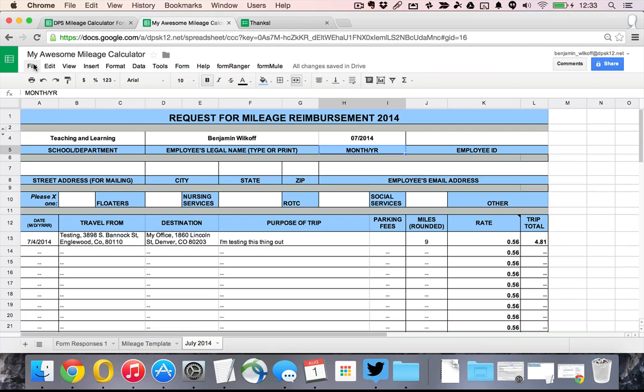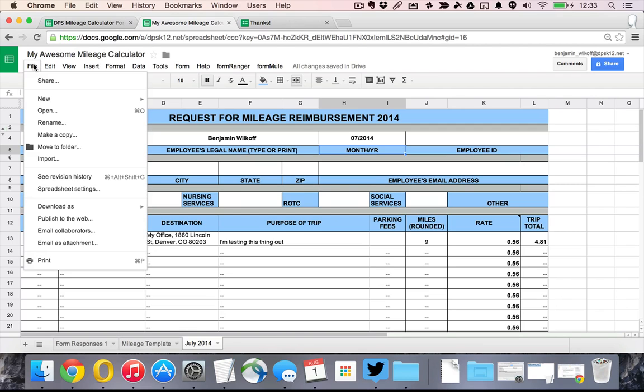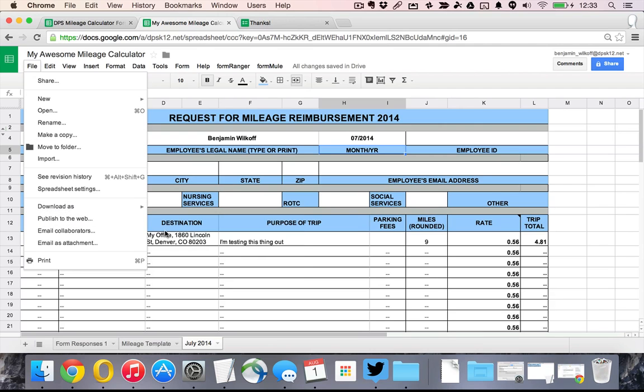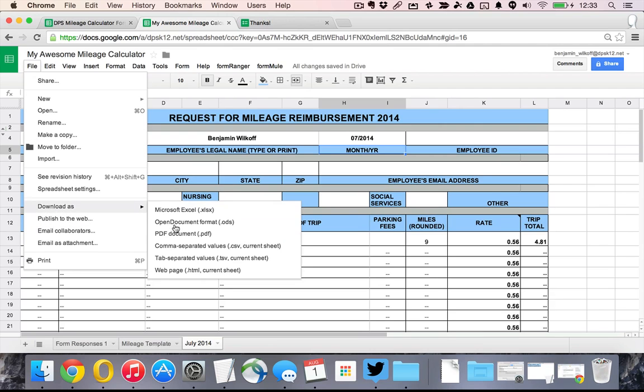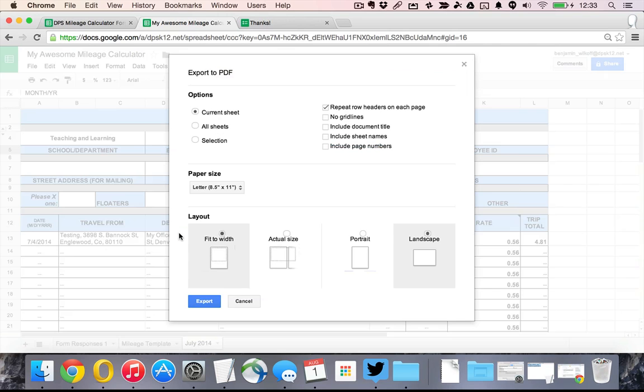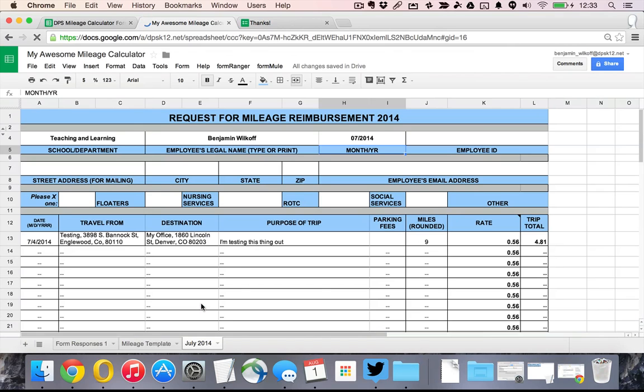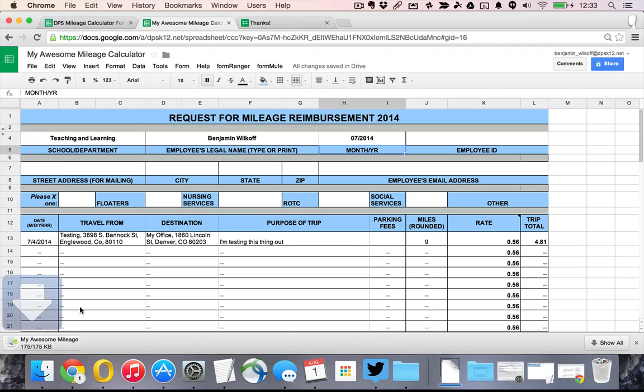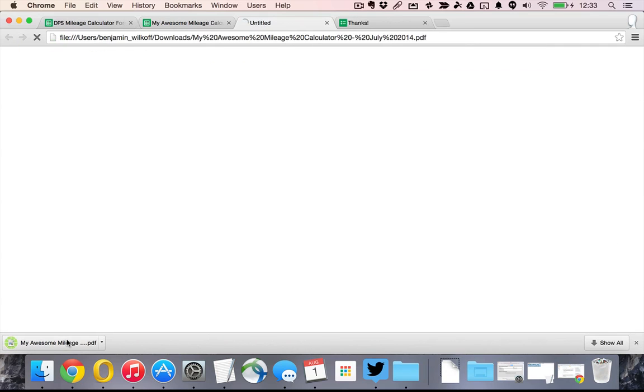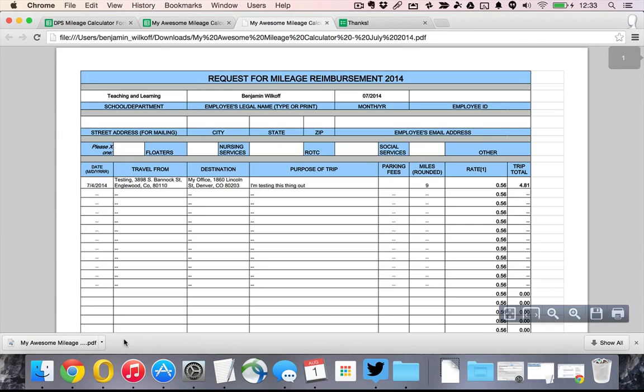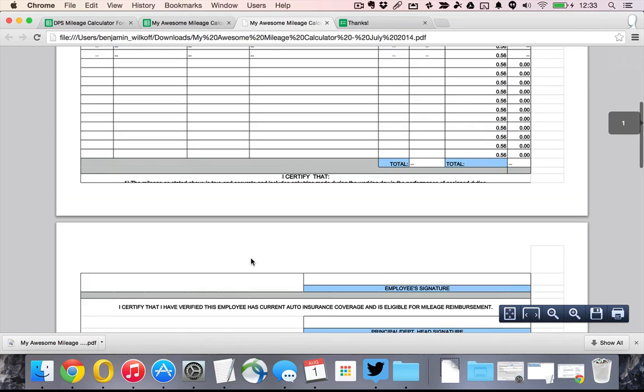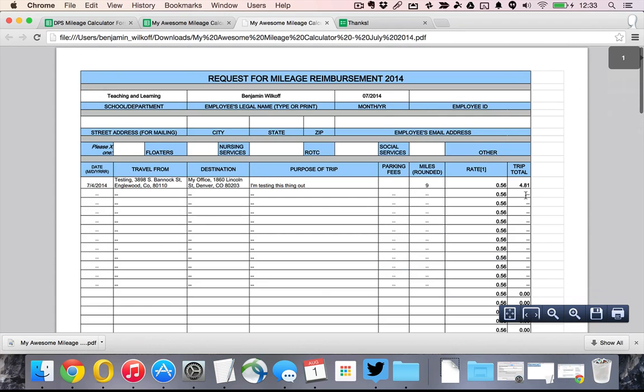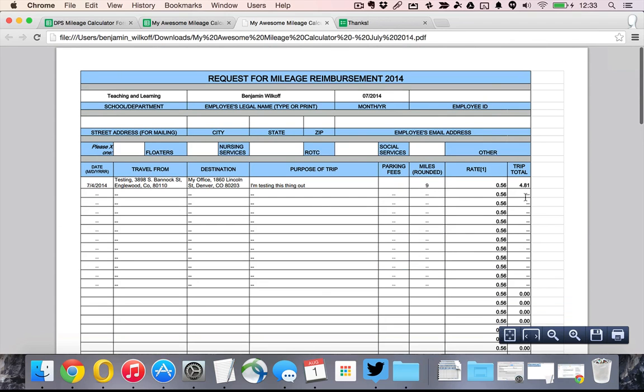And we'll see that on July, it populates our lovely spreadsheet. And so all I have to do in order to submit this to somebody is to download it as a PDF. And I can go like this, export it as our lovely PDF. And what we have is my form.